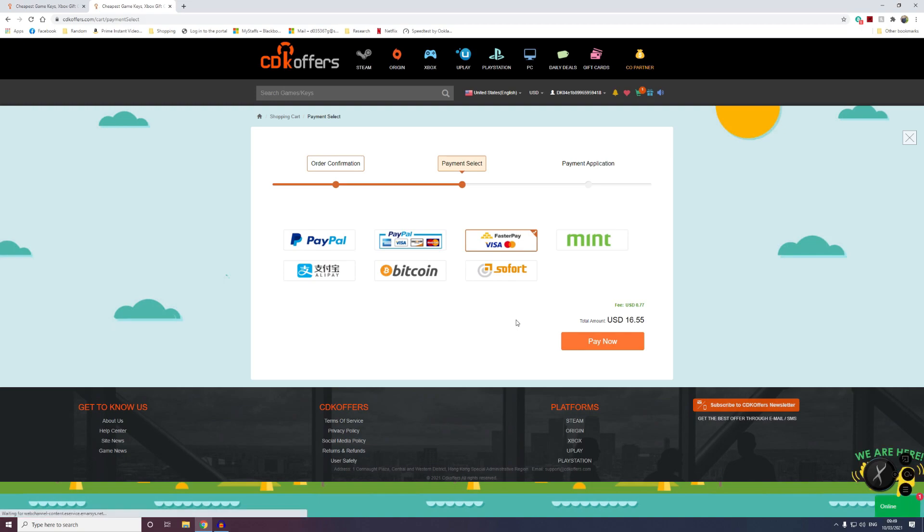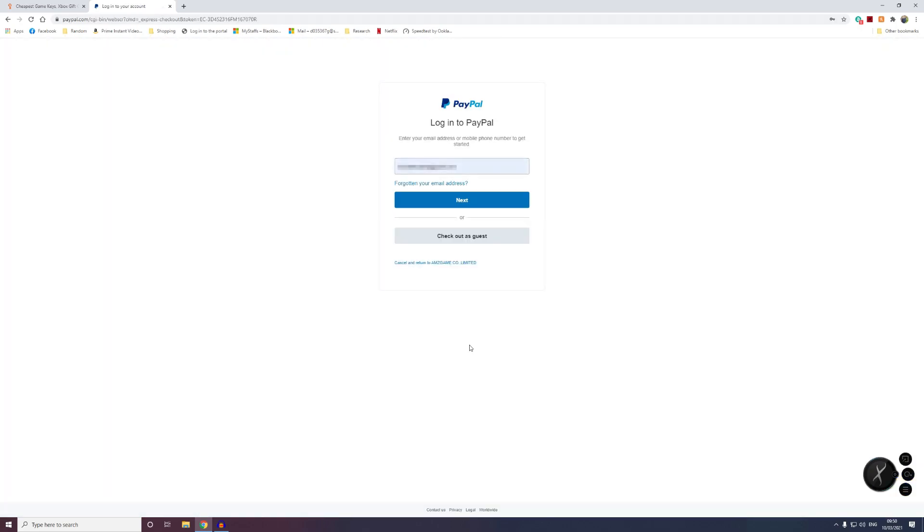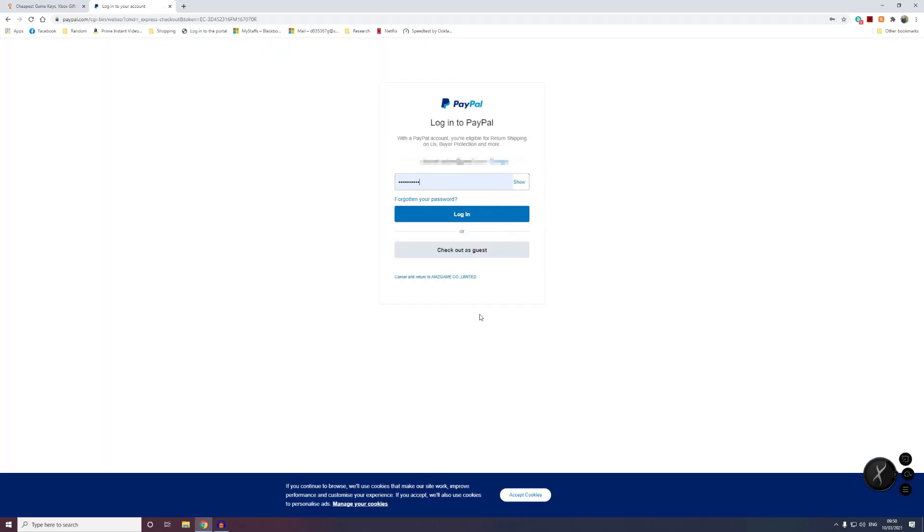Then once you're happy with this, click submit order and then you can choose which way you want to pay. I personally prefer to use PayPal, so I choose that and then I'll click pay now and then obviously follow your instructions for paying with PayPal as you would with your own account.